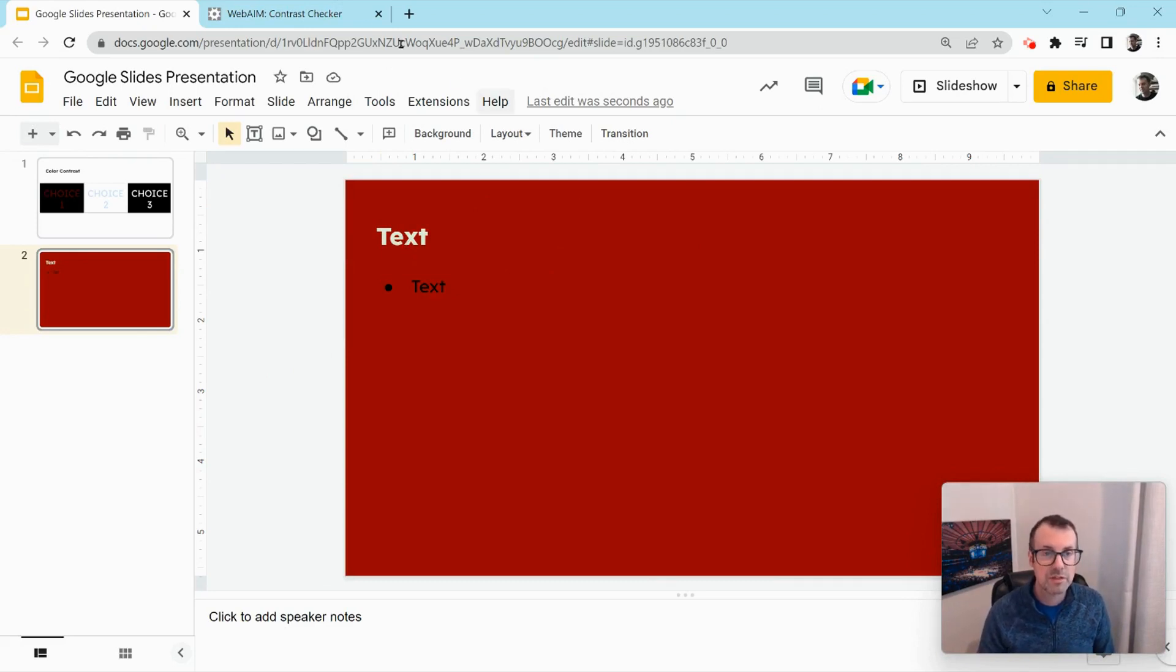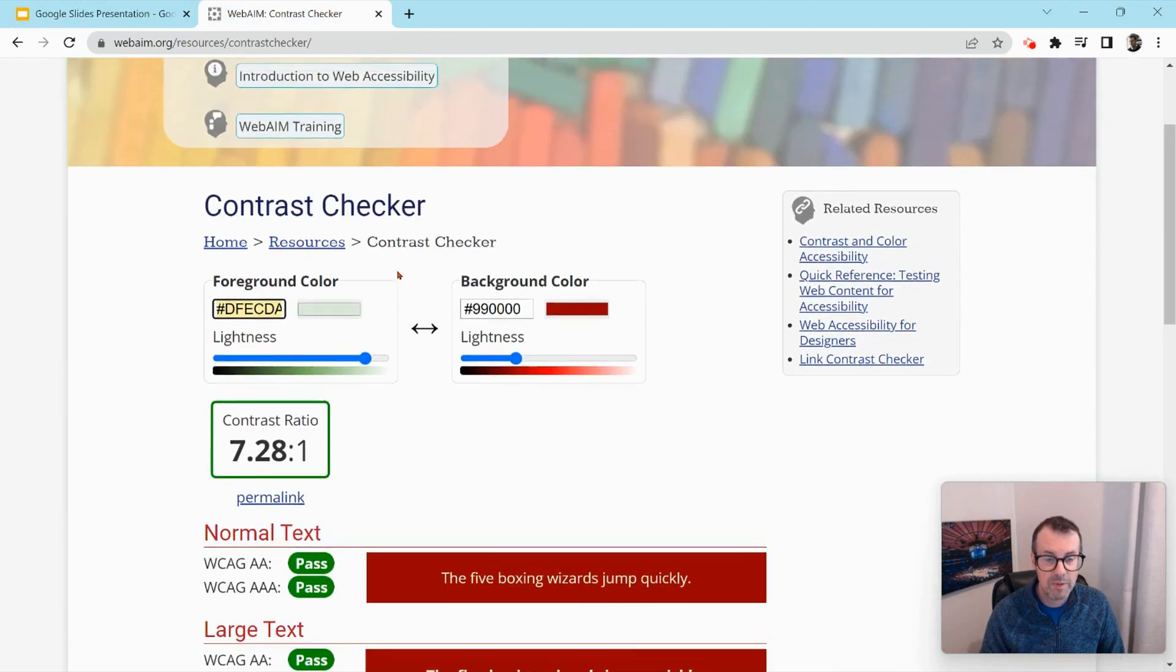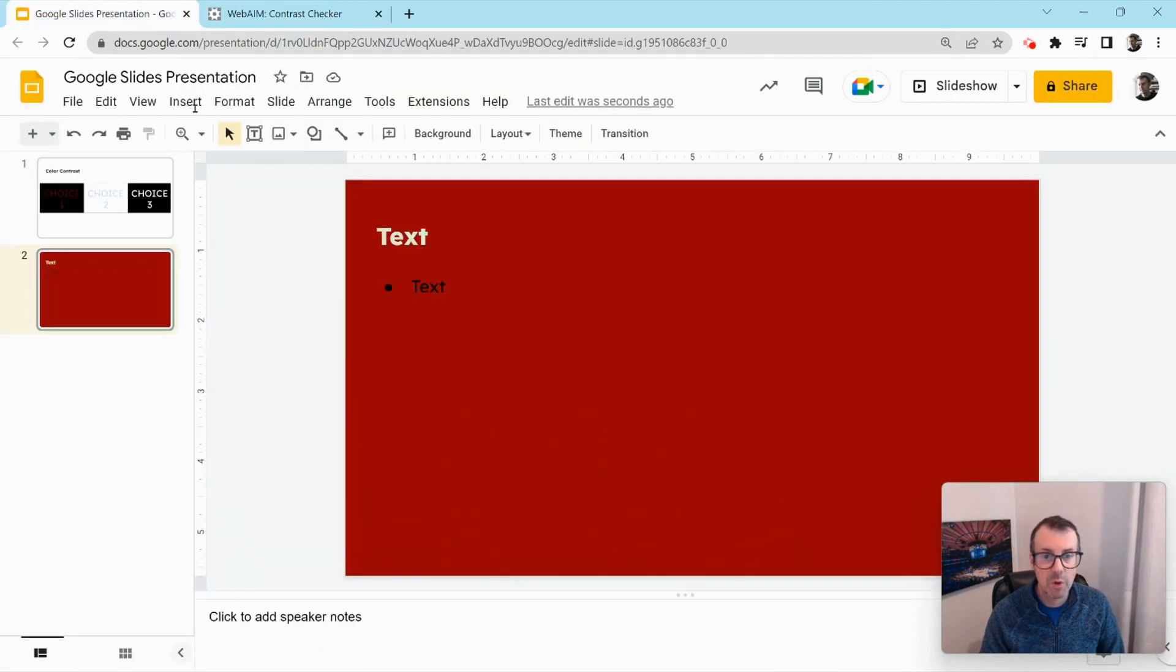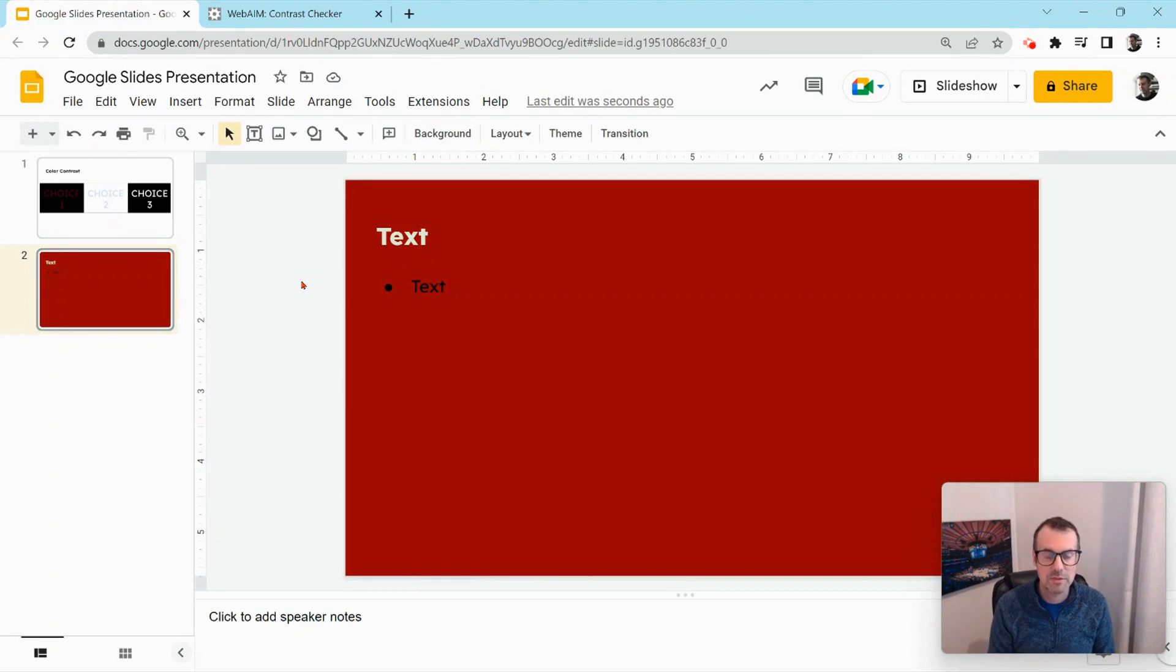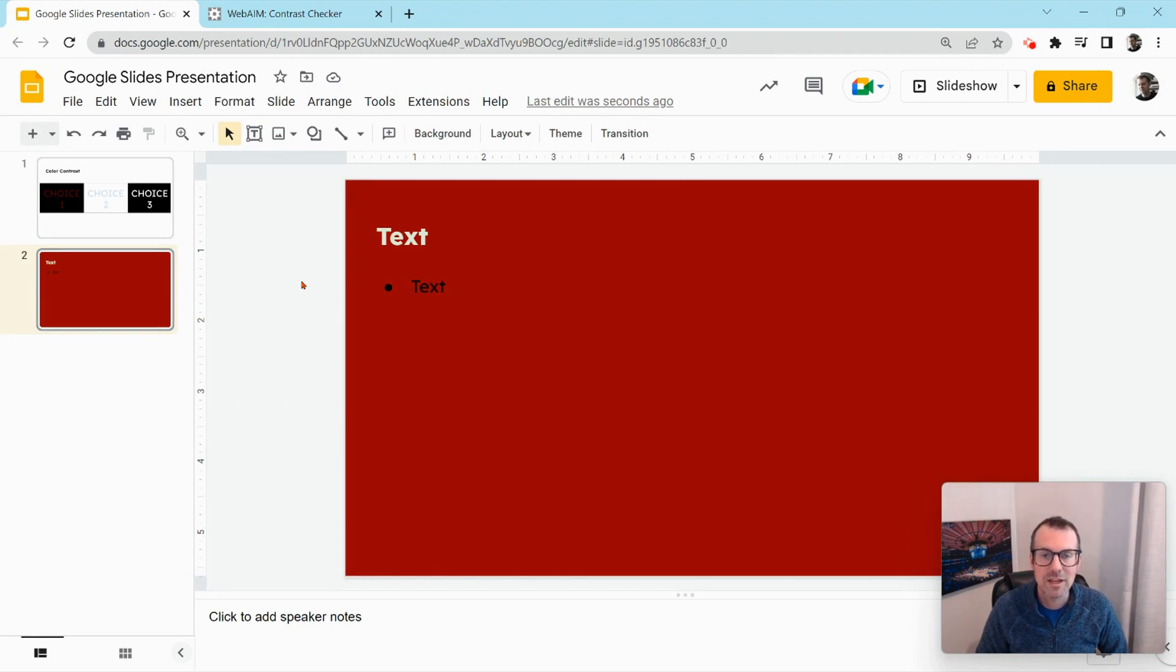So color contrast. Make sure you check in the WebAIM color contrast checker when you're going with a different color or changing up your color schemes. If you have any questions about this, please comment below or tweet me at Tom E. Mullaney. Please like, share and subscribe. Thank you so much for watching.